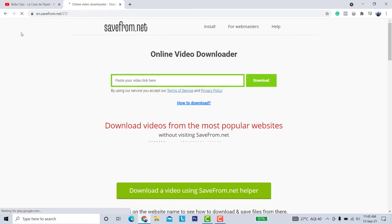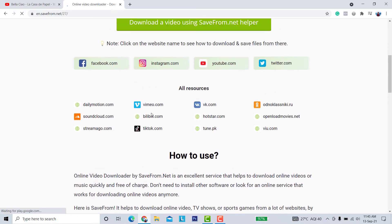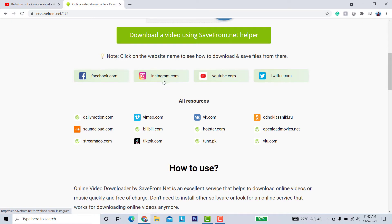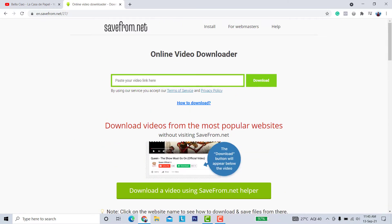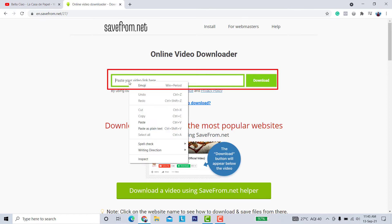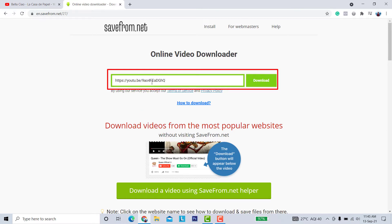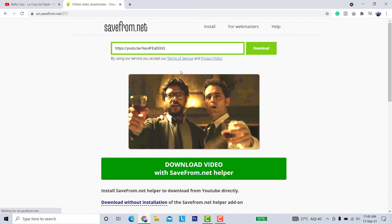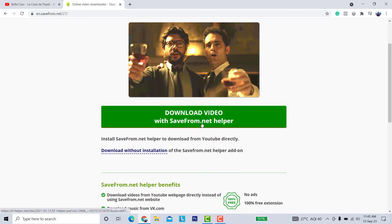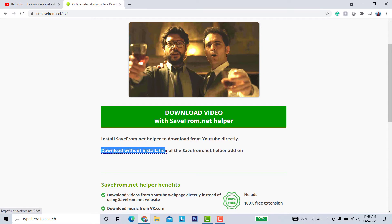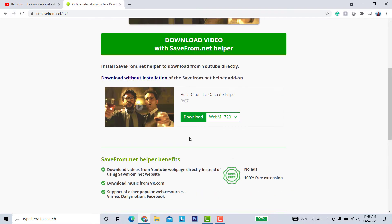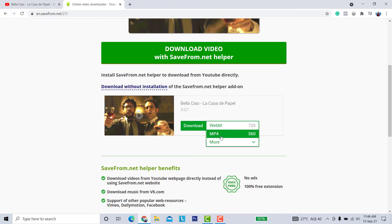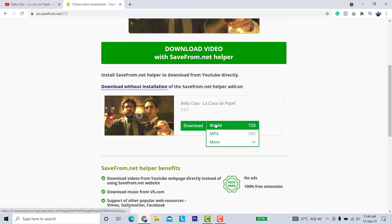You can download any videos from the web here at SaveFrom.net. You can download videos from Facebook, Instagram, YouTube, Twitter, and other resources. All you have to do is just paste the video URL here. You will then see a preview of the video, and you don't need to install anything.